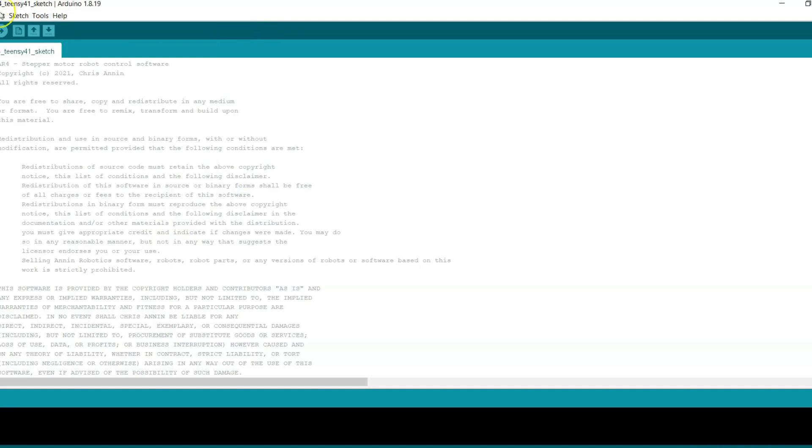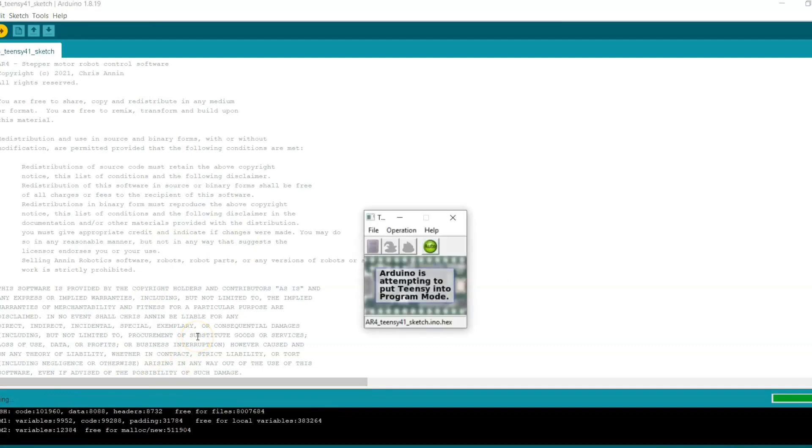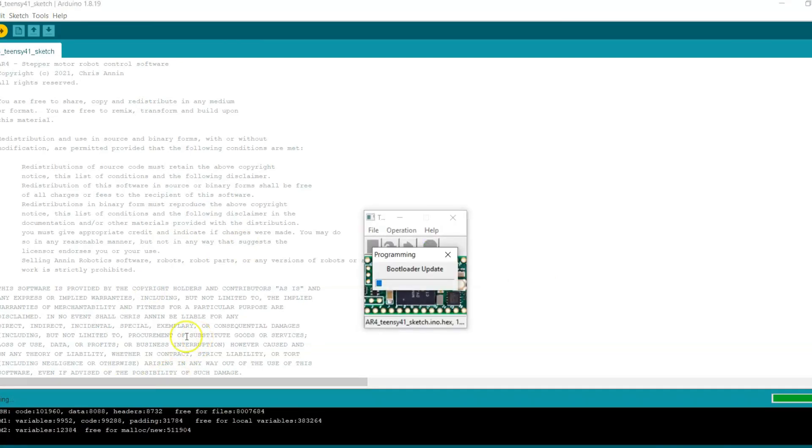Once I have that set I can just hit upload and it will compile the sketch. You'll see right here it says compiling and once it compiles it should automatically open the Teensy Duino software and it will upload the program to the board.